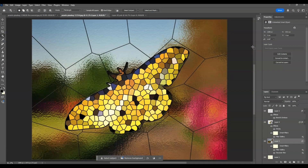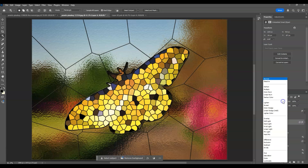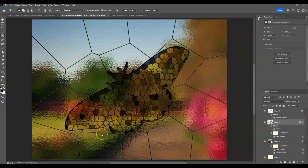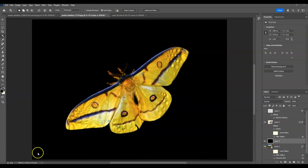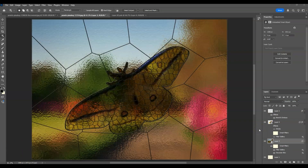The last step is to change the blending mode of the butterfly layer. Click on the butterfly layer and change the blending mode to Multiply. And there you have it! Here's the before and after — that is how to turn photos into a stained glass window in Photoshop.